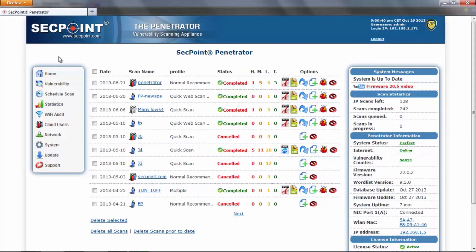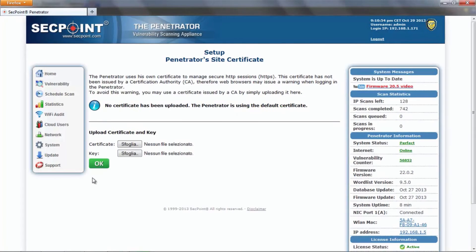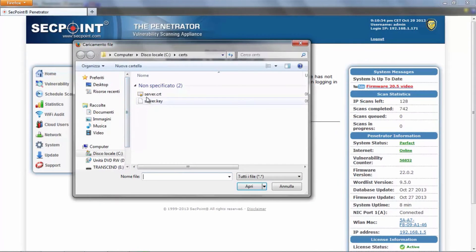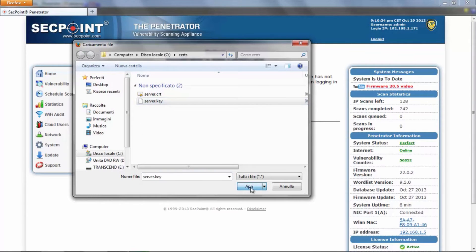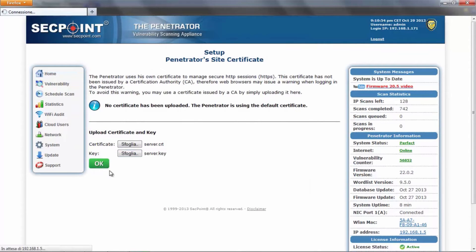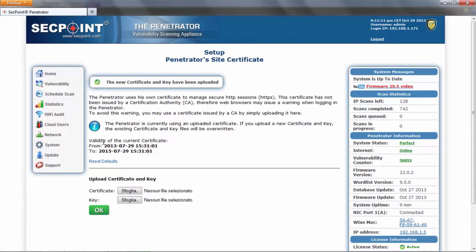To avoid this warning, you may use this function to upload a certificate issued by a certification authority by going to System, then Site Certificate, and browse to your hard disk to upload a certificate and IP file. Then you click OK to upload these two files, and the Penetrator will now use this new certificate.